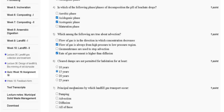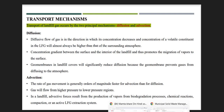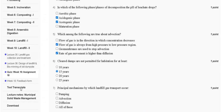Question number seven: what are the principal mechanisms by which landfill gas transport occurs? First, pumping; second, advection; third, diffusion; fourth, all of these. The explanation: transport of landfill gas occurs by two principal mechanisms — diffusion and advection. So the correct answer for question number seven is advection and diffusion.